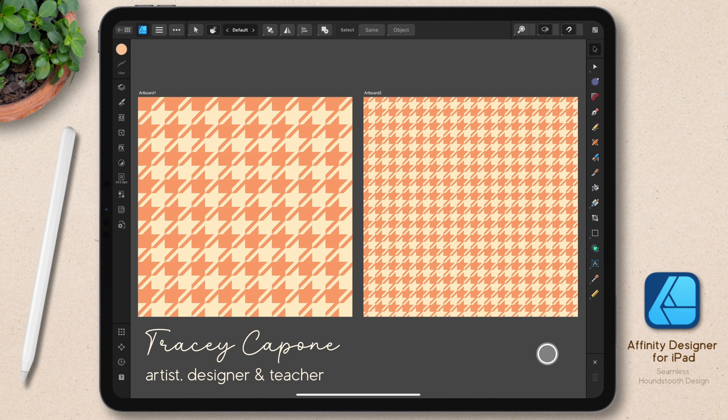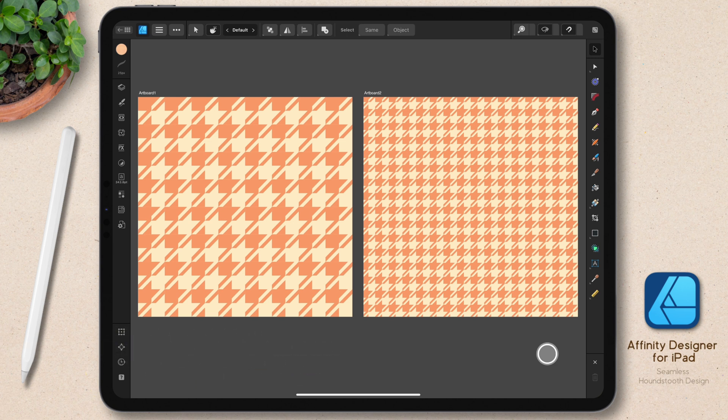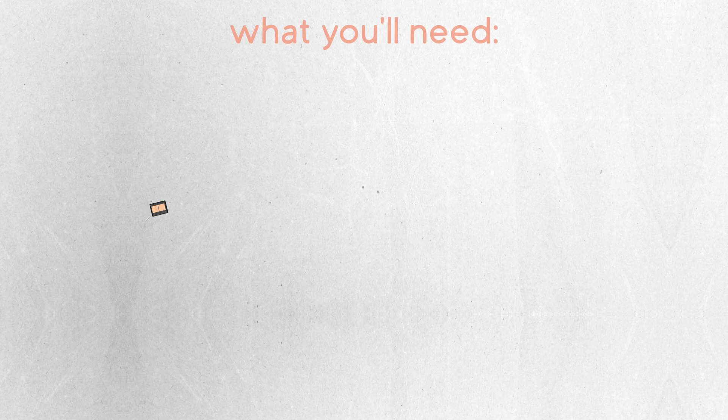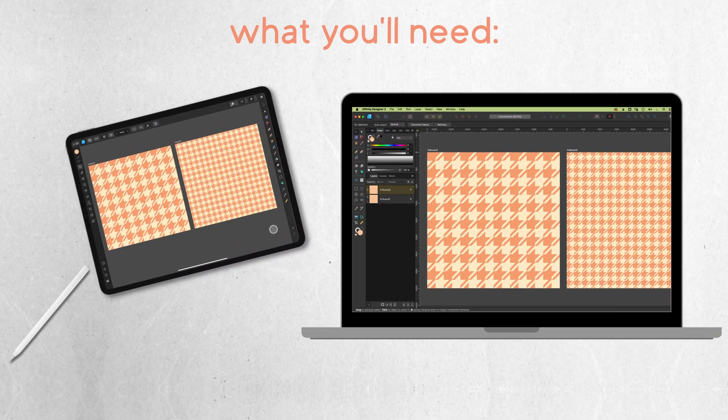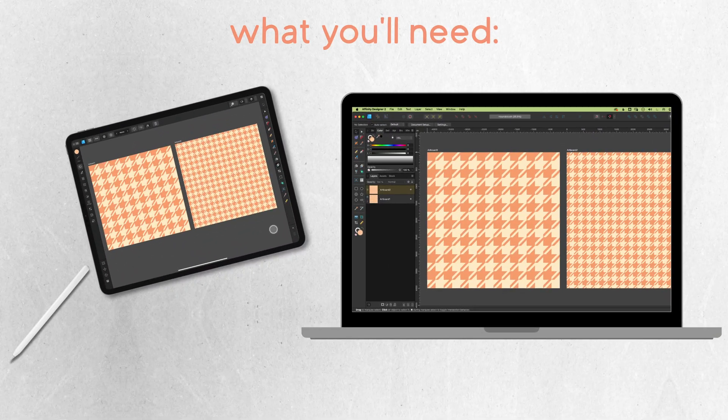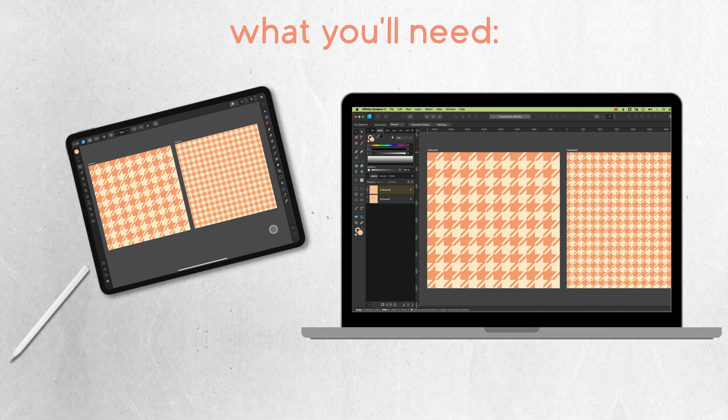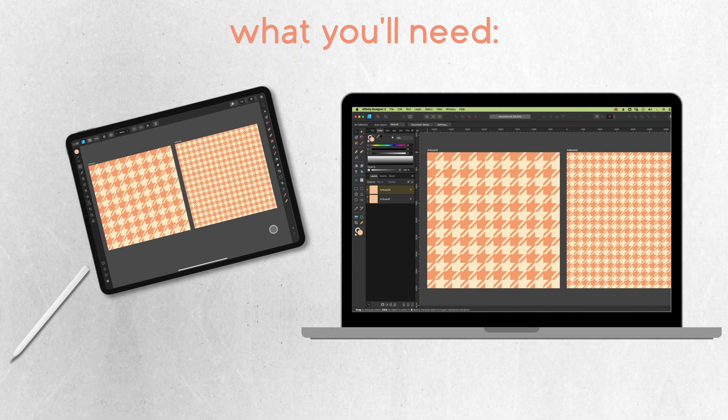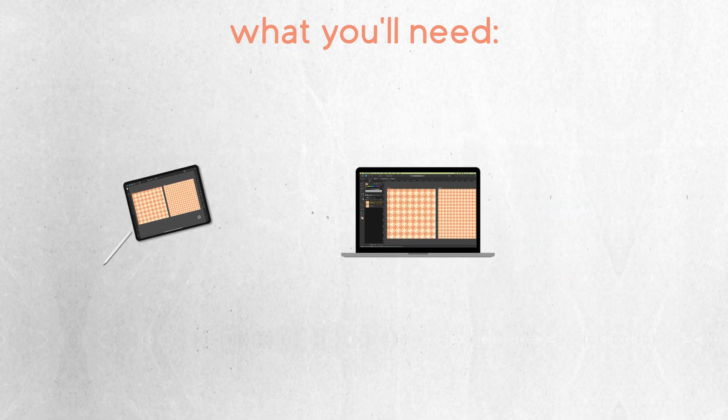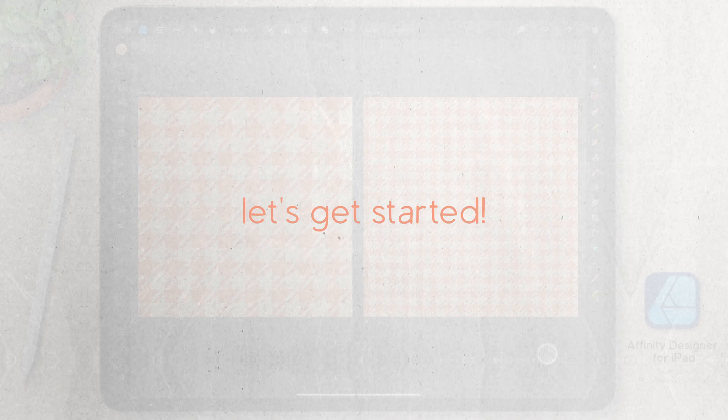Hi, everyone. In this tutorial, I'm going to show you how to create this houndstooth design using a single rectangle in Affinity Designer for iPad. Now, while I am on the iPad version of the app, if you're following along on the desktop version, the process is the same. So if you know where the tools are located, you can easily follow along. Let's get started.